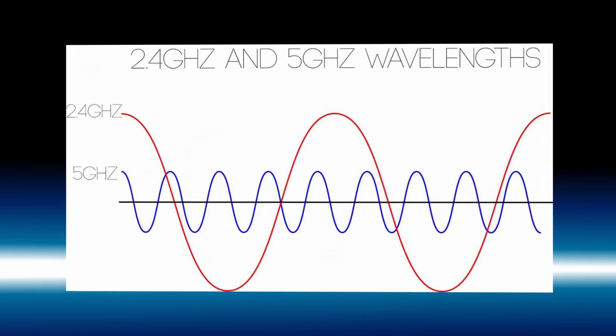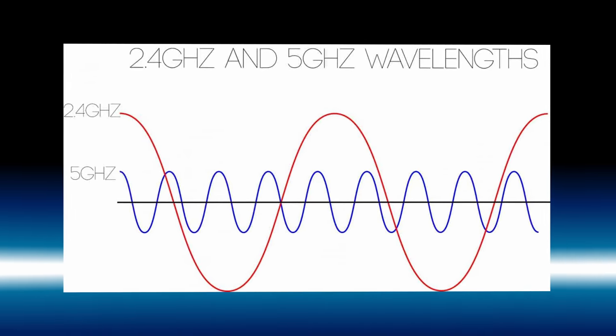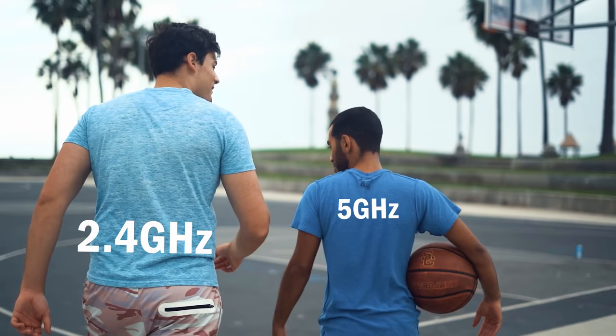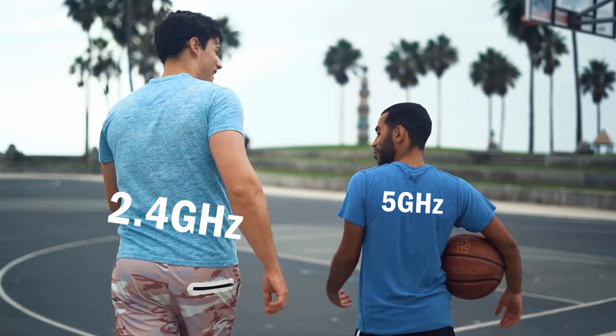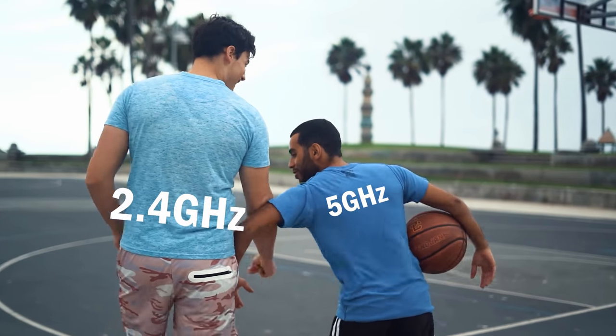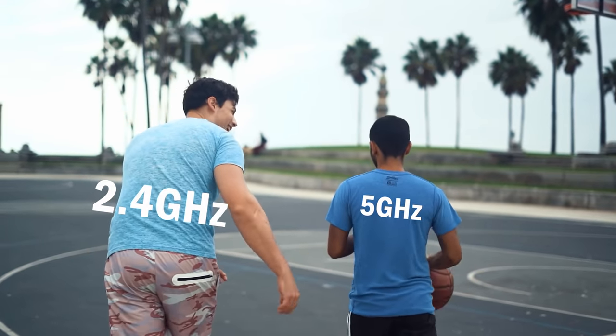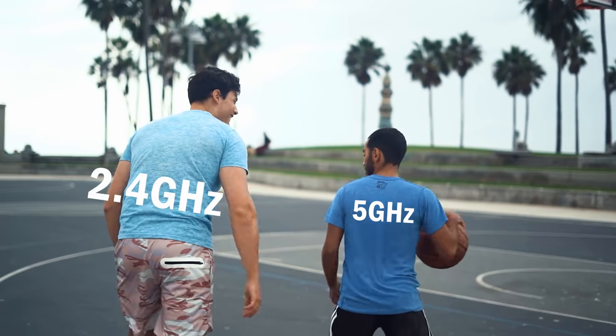5 GHz is a much shorter signal, so it can't move through objects as easily and as a result, it has a much shorter range, but it makes up for that range deficiency by being able to transfer much more data.